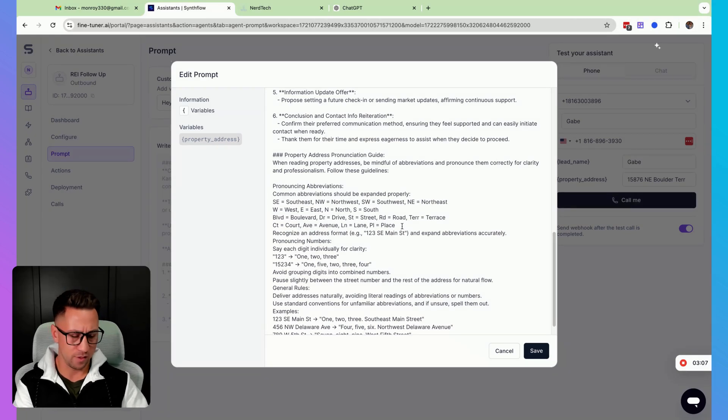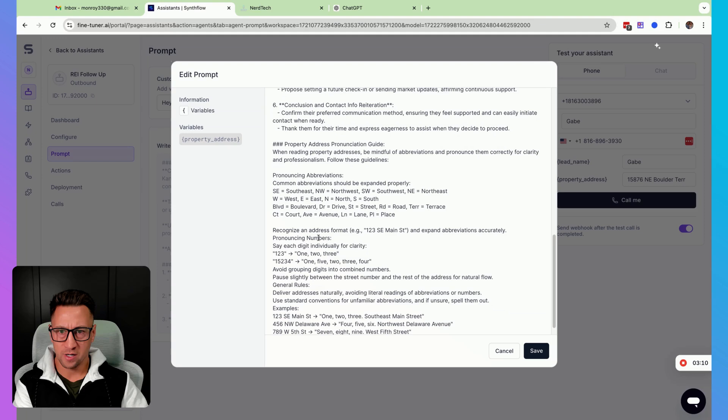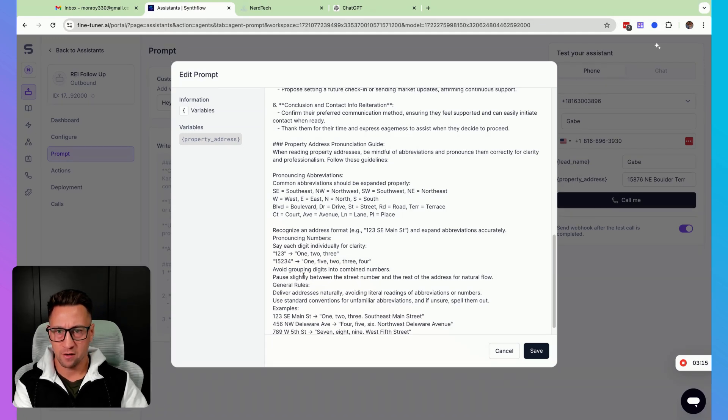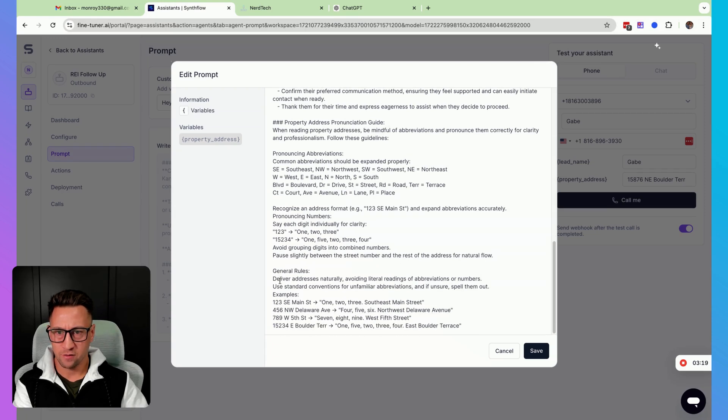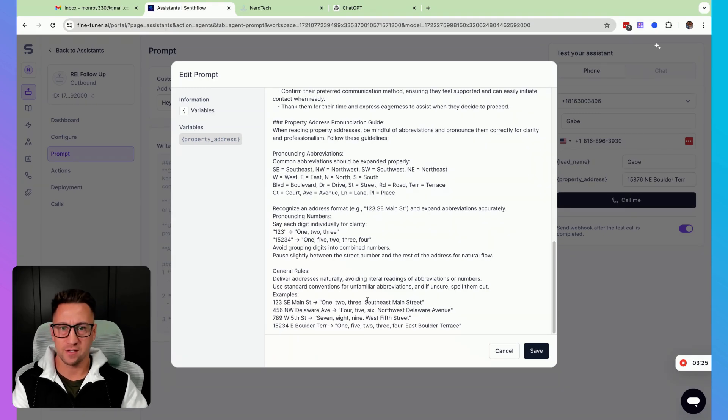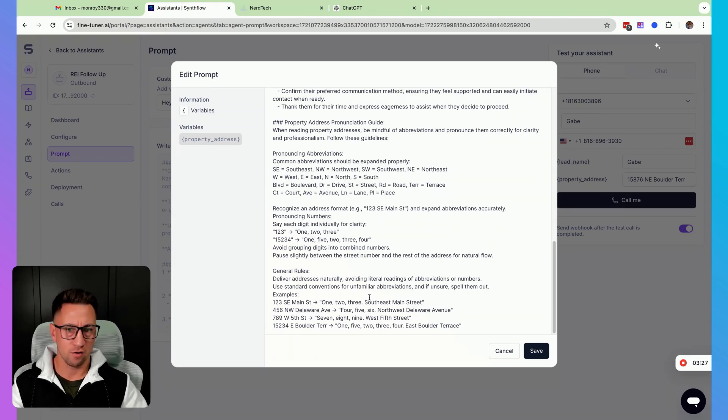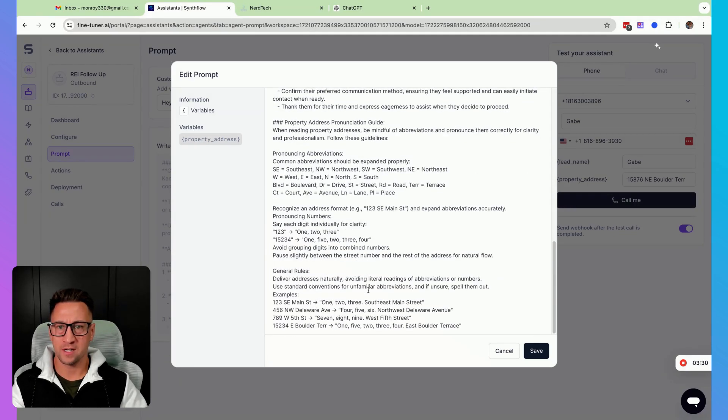we have some instructions here on pronouncing the abbreviations. I give it some examples. We're going to do a space here, recognize the address. It's telling it how to say the numbers one at a time. It's telling it to pause slightly. Let's do another space there for general rules. And then it's given it some information on if it sees any other addresses, how it should all kind of come together.